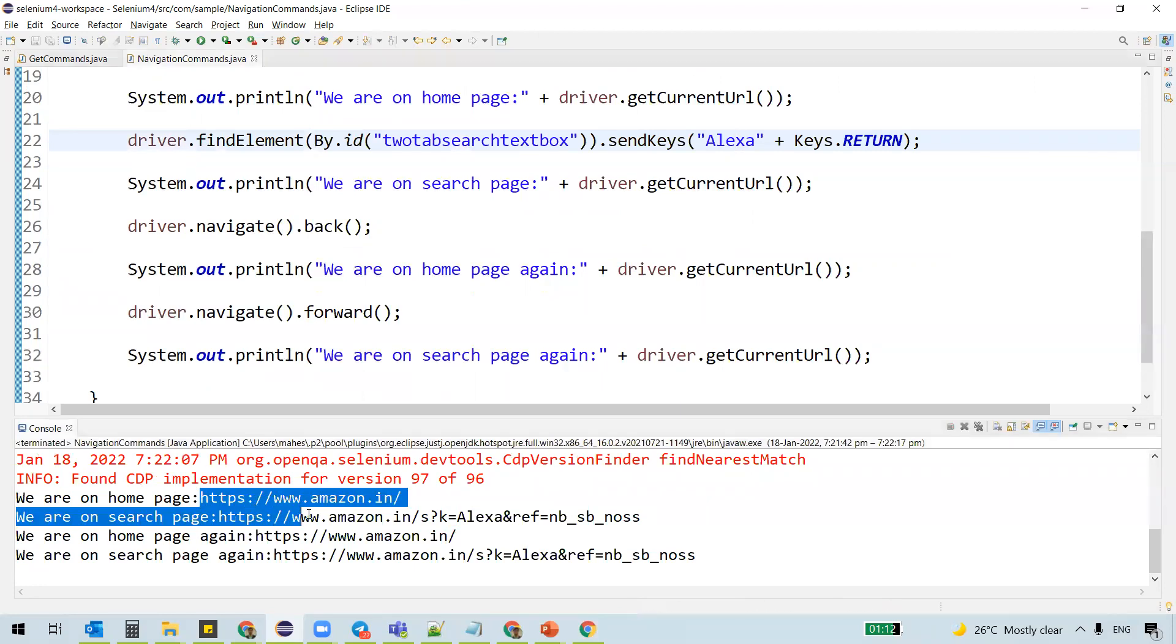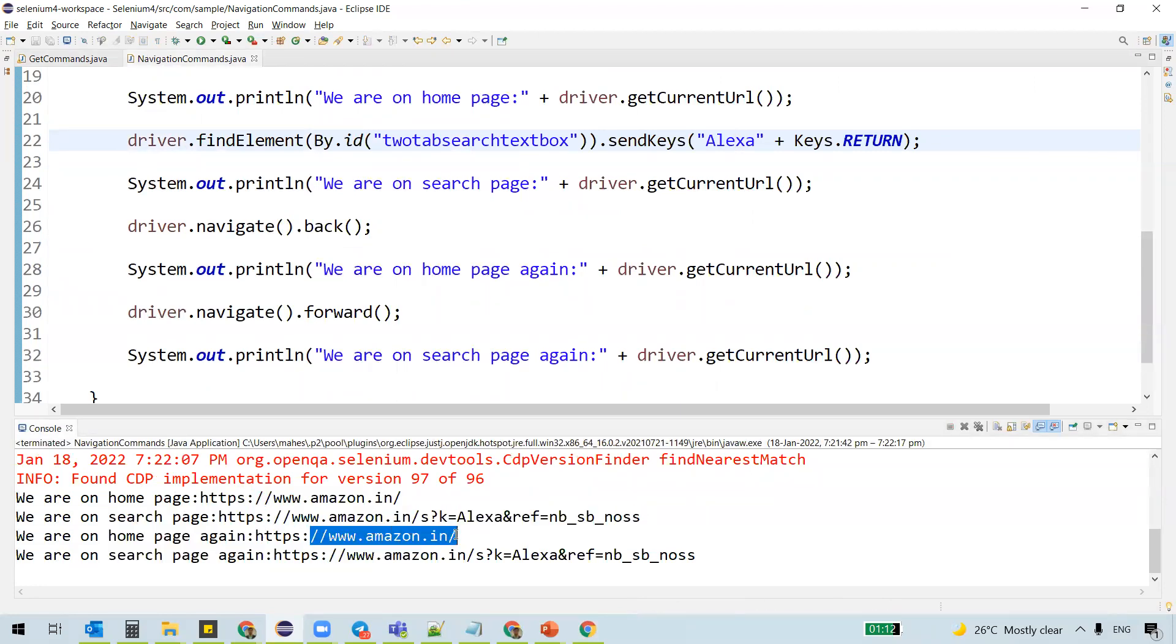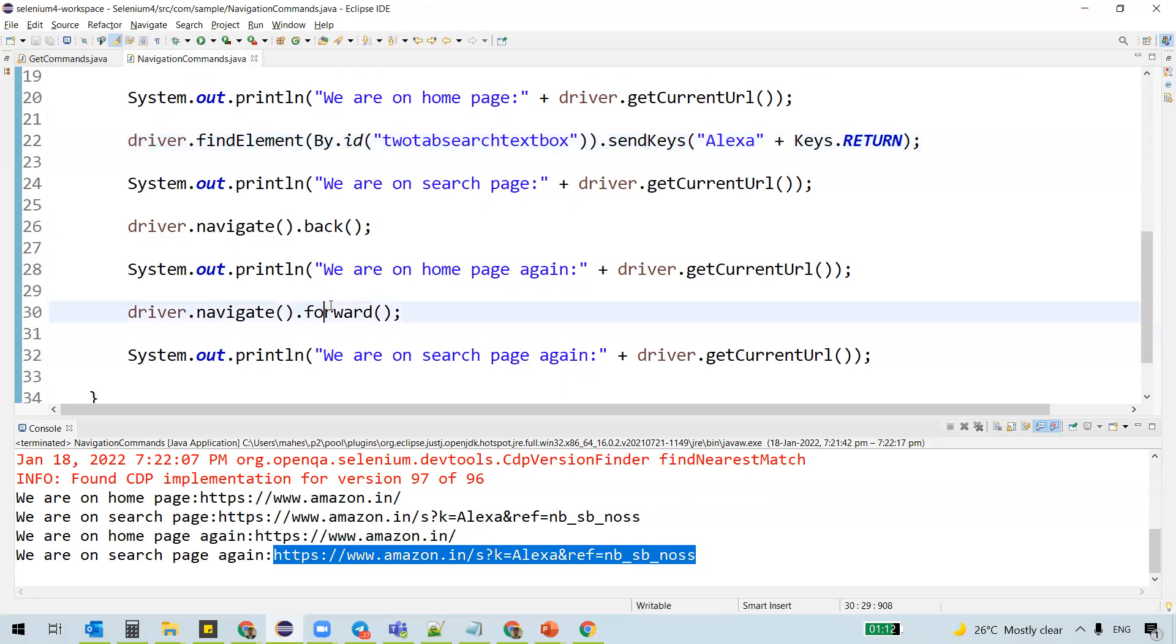And this is the search page URL. And we are back to the home page. And we are again back to the search page once we actually navigate to using the forward method.